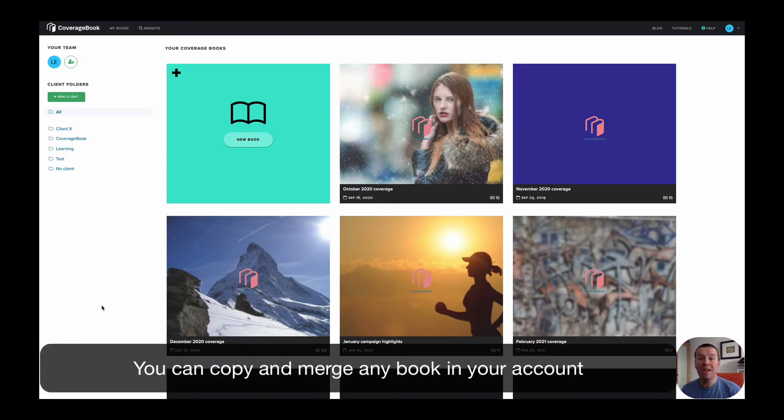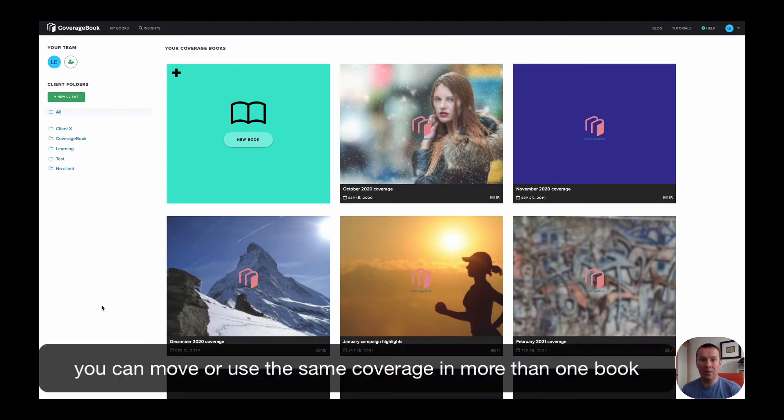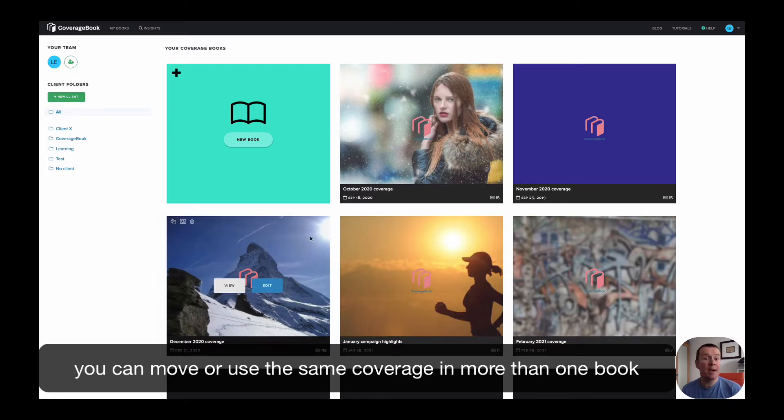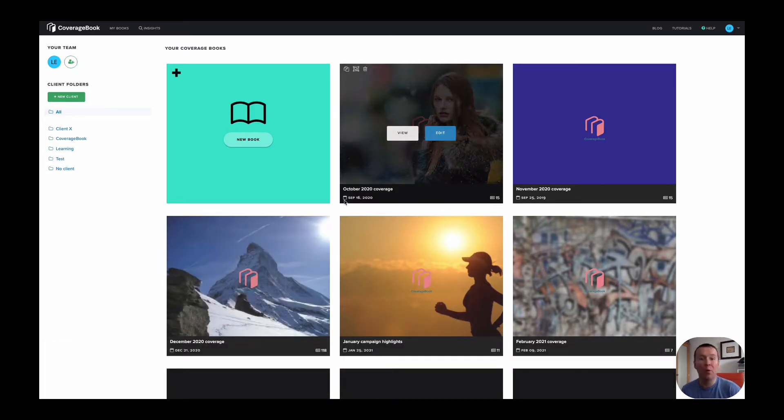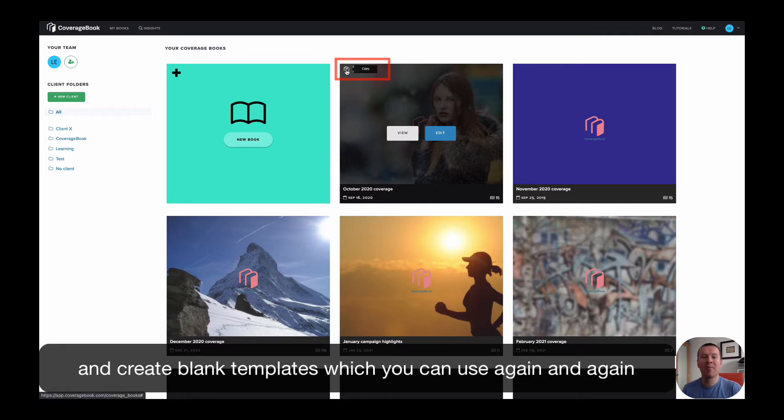You can copy and merge any books in your account. Making copies allows you to move coverage between reports or use the same coverage in more than one report. And you can also create templates that you can use time and time again.